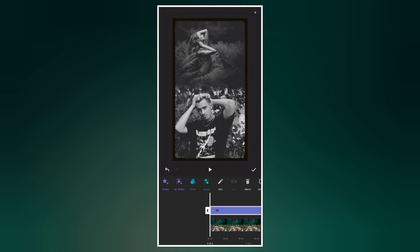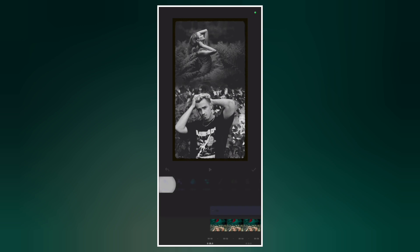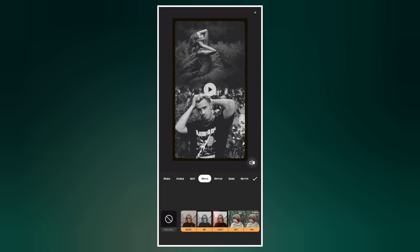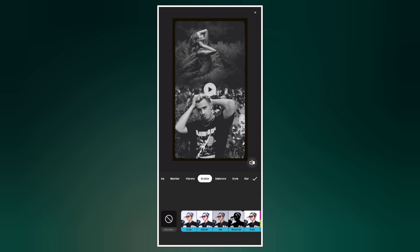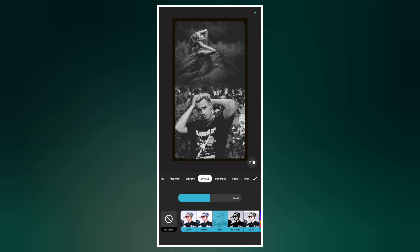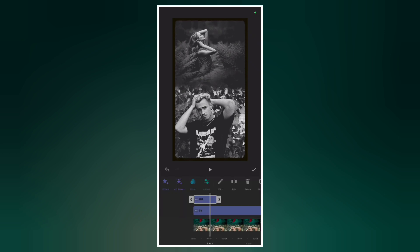Let's add one more effect — go to Effects and locate Stylize. Under Stylize, you'll see the HDR effect. Add it and adjust the value to your preference, then clip the effect to the end.